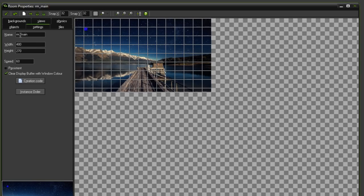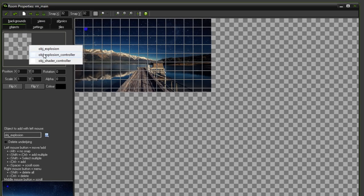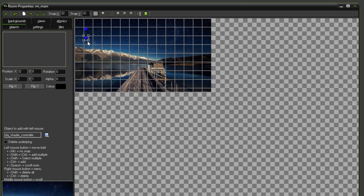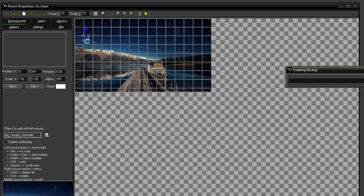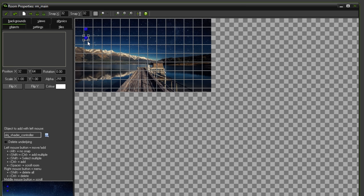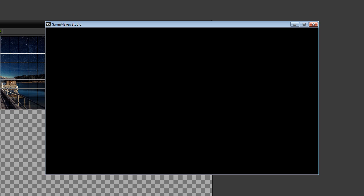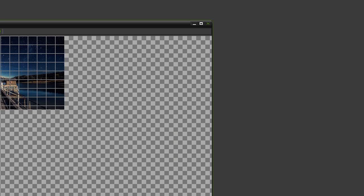So now that I've set that, if I go into the room and add this shader controller object, what will happen is nothing will appear on the screen. As you can see, nothing at all. It's still running in the background, it's just not drawing the application surface.